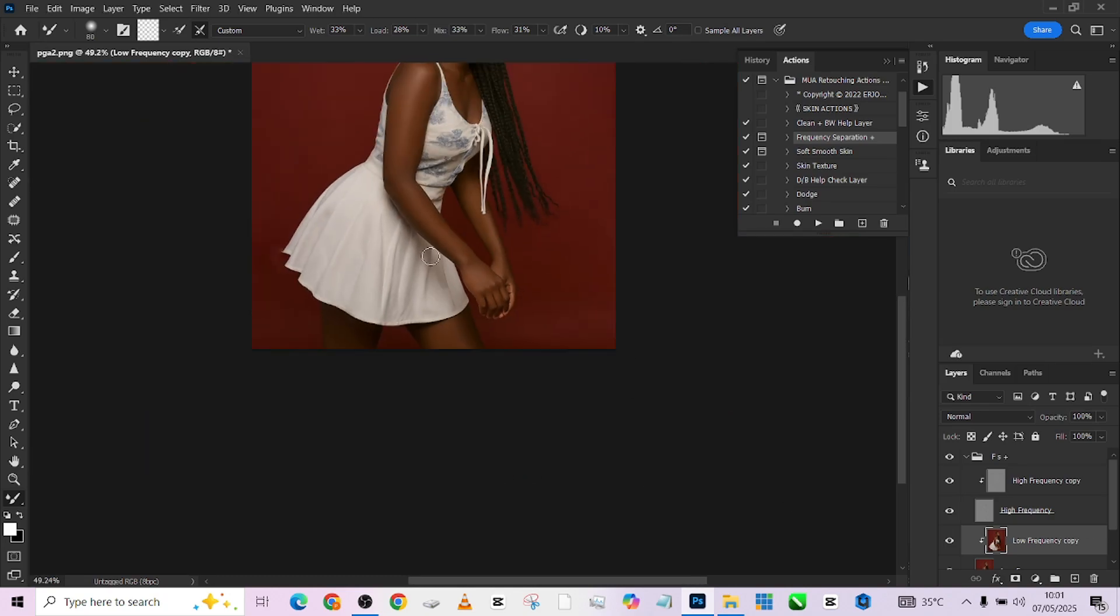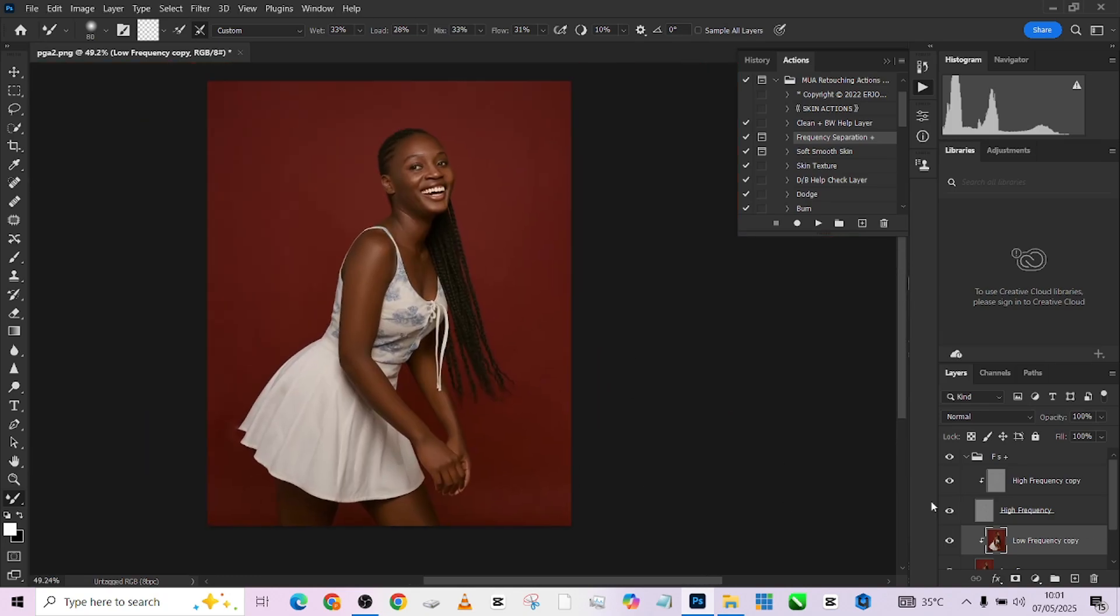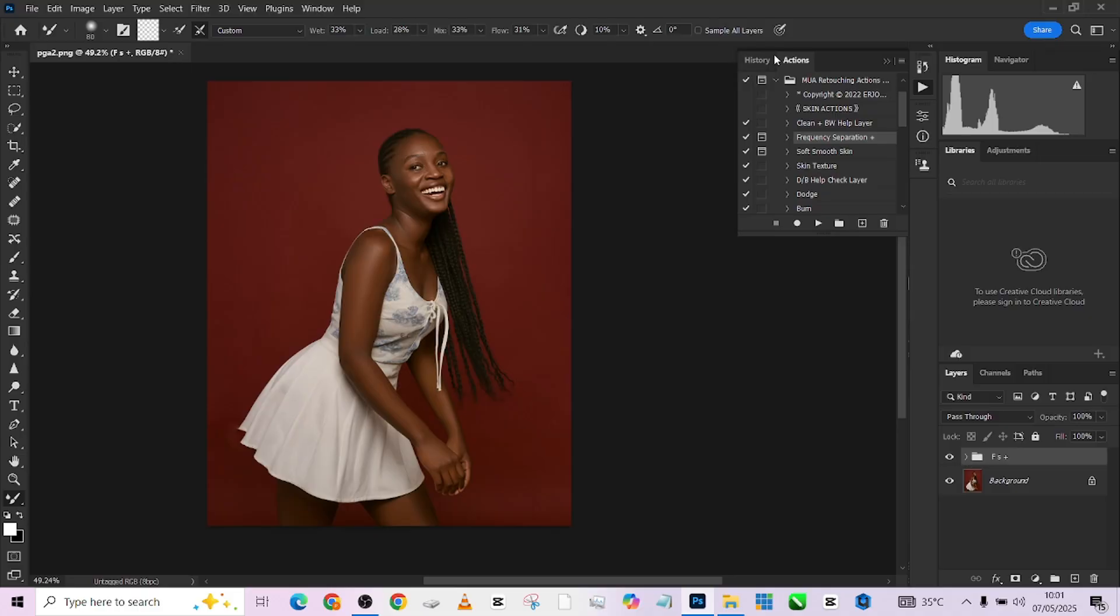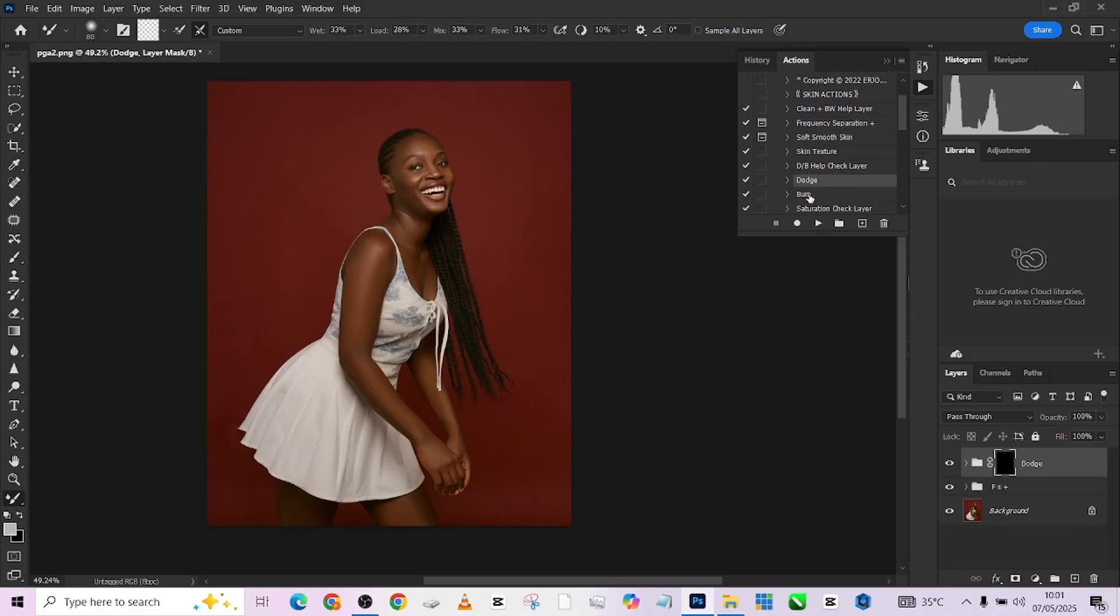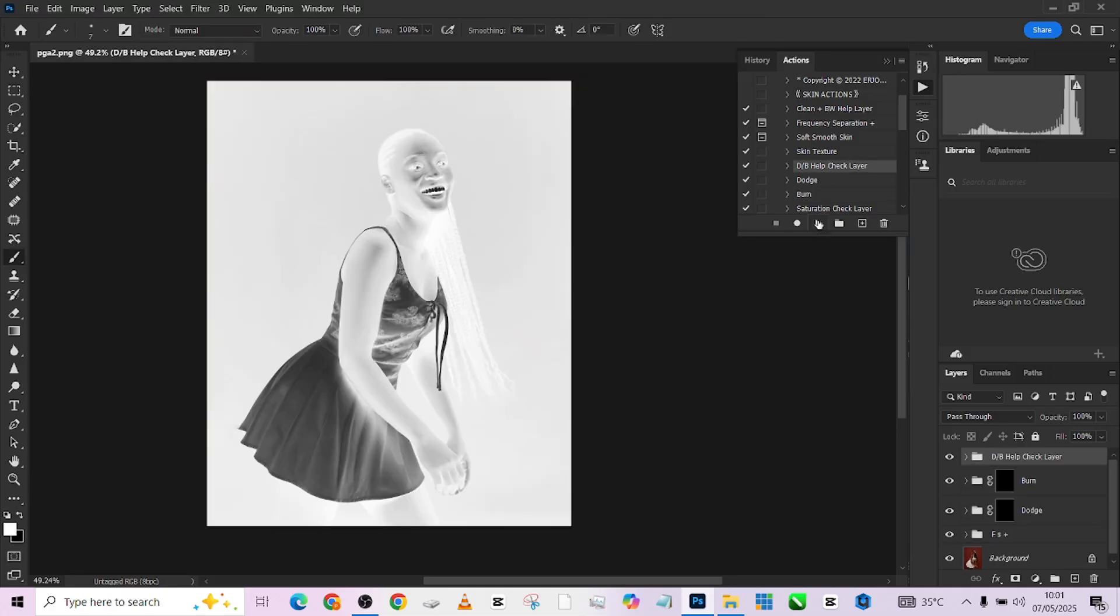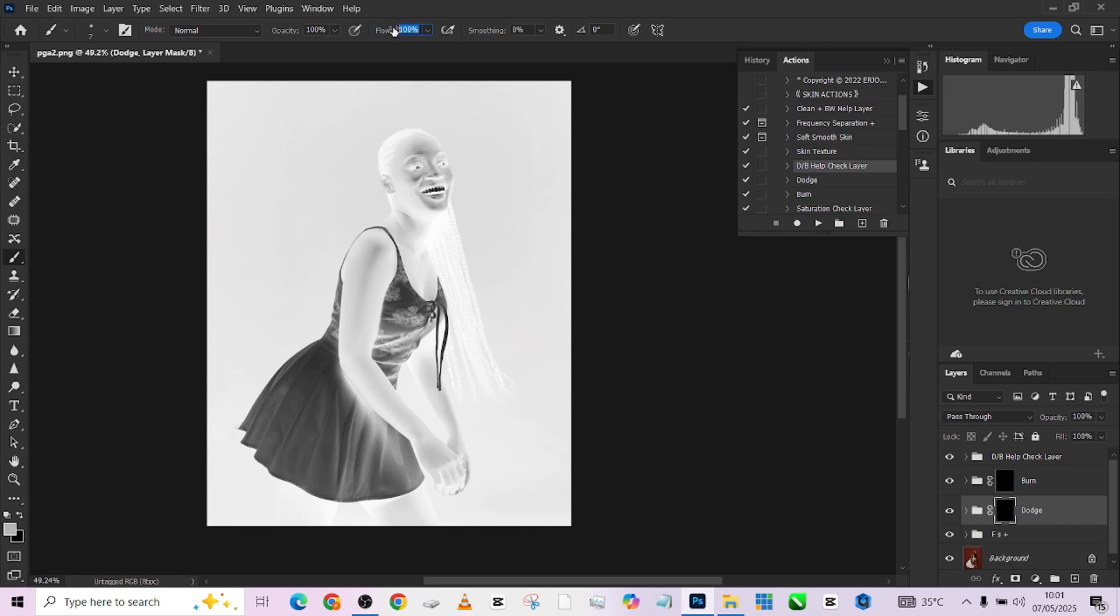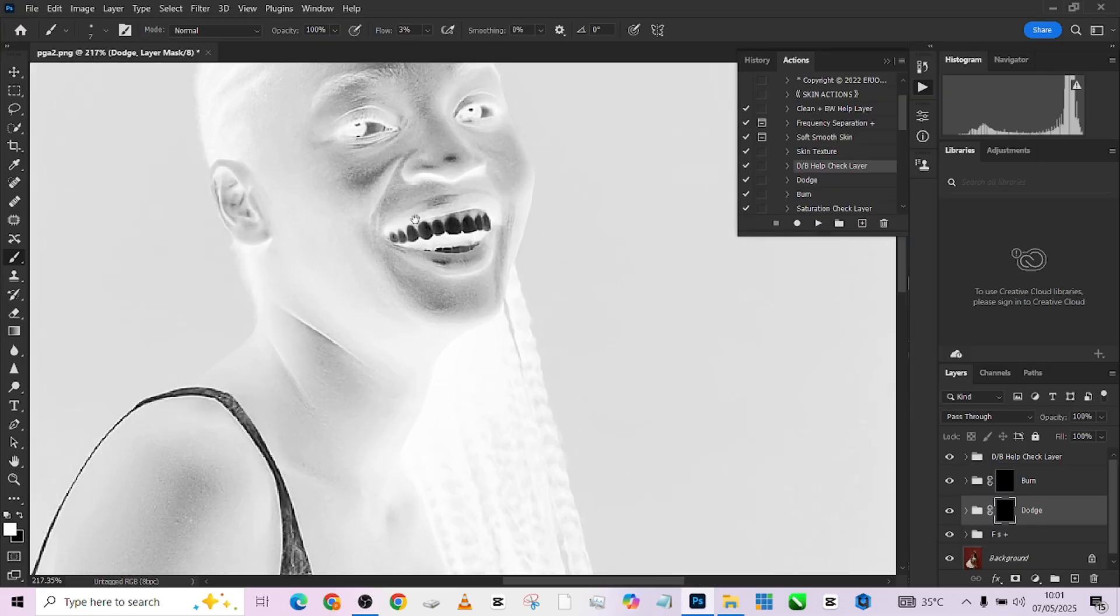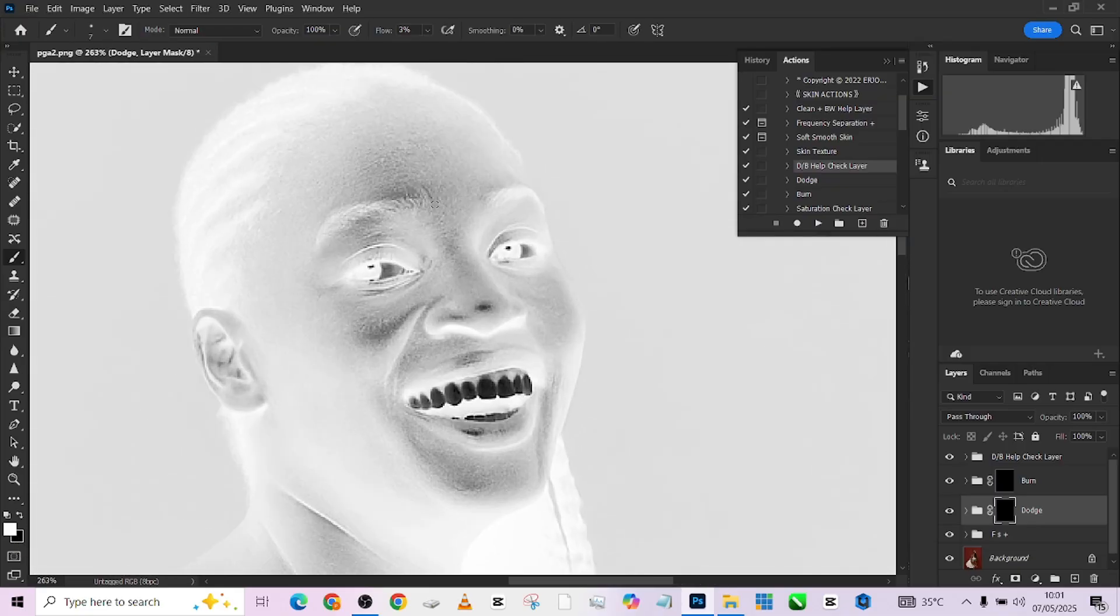The next thing we are going to be doing is our dodging and burning. I'm going to collapse the group and quickly load up my dodge and burn. I'll first load the dodge, then load the burn before I load my D&B check layer so that I can have it above all of them. Picking up my brush, I'll go to my dodge, keep my flow at three, make sure your black and white foreground and background is selected.